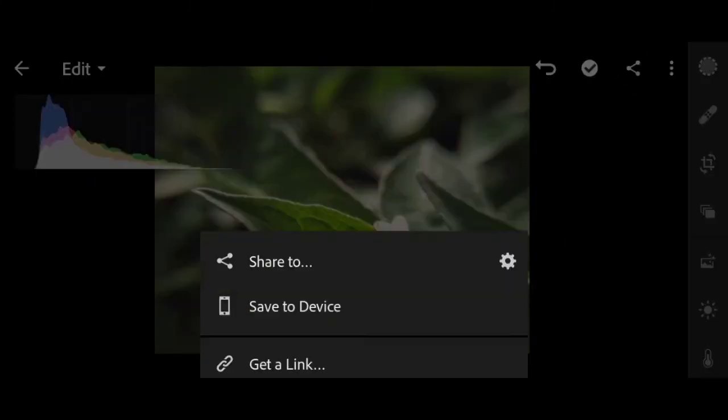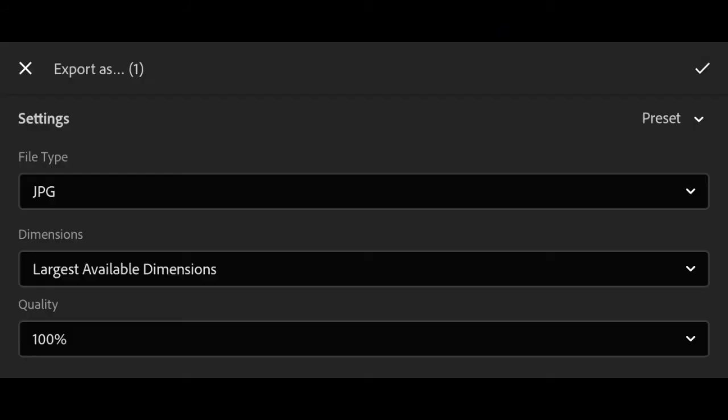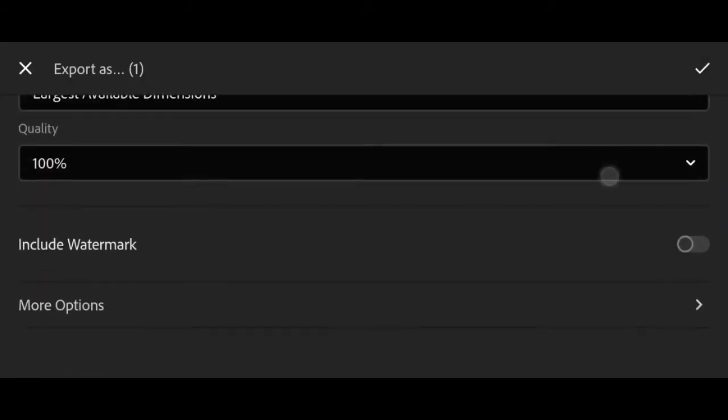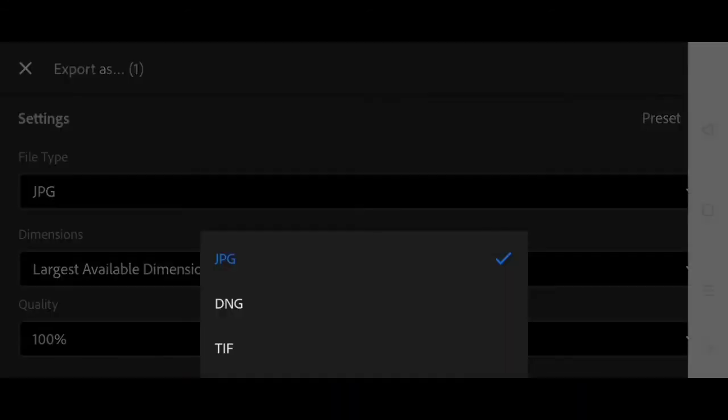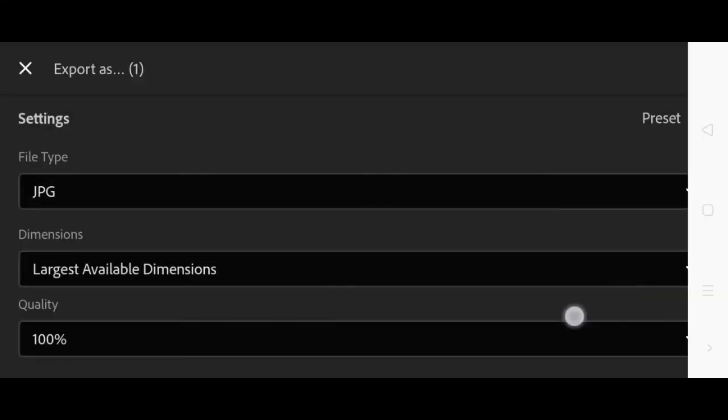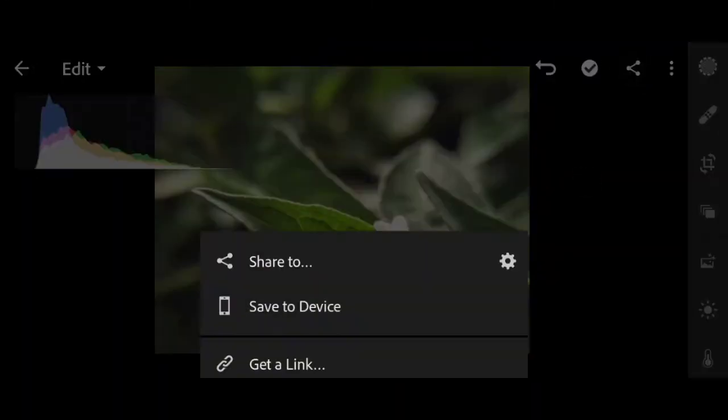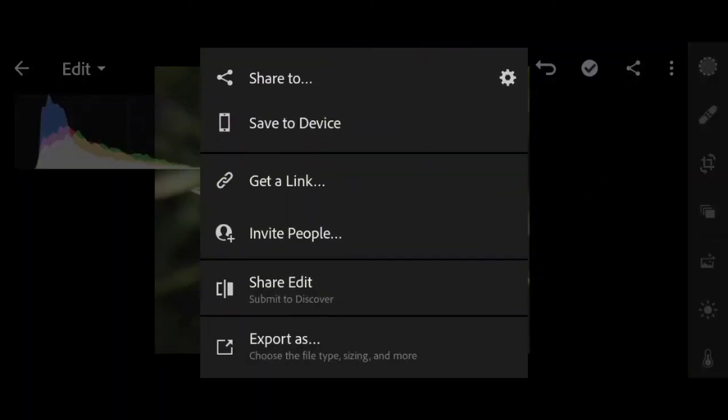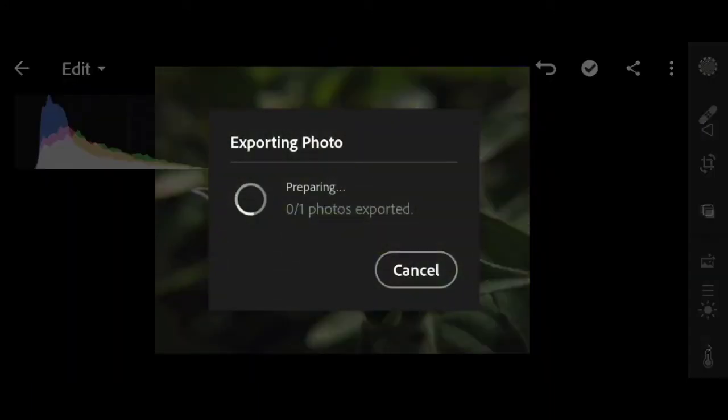And then it's good now. Export. 100% JPEG, there's no PNG. Yes. Then just wait and it's done.